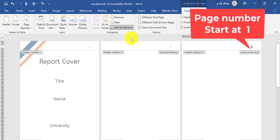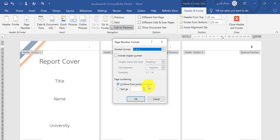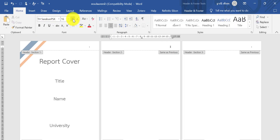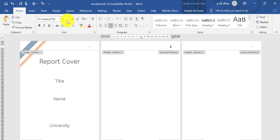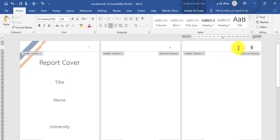For Section 3, I don't want it to continue from the previous section. I want to change the number format to 1, 2, 3 and set it to start at 1 — not continuing from the previous section. You can see it starts at 1. You can change the format as needed.